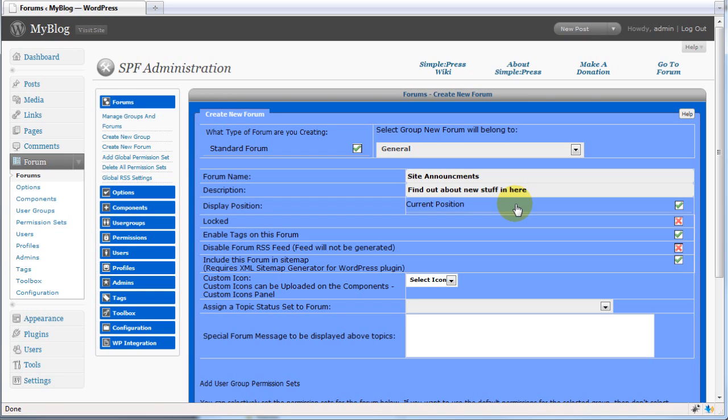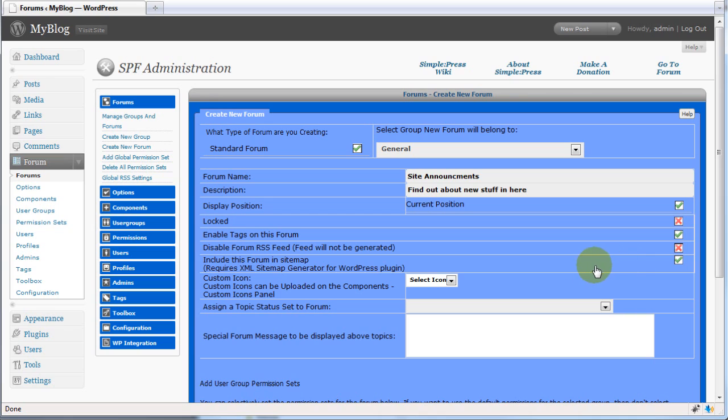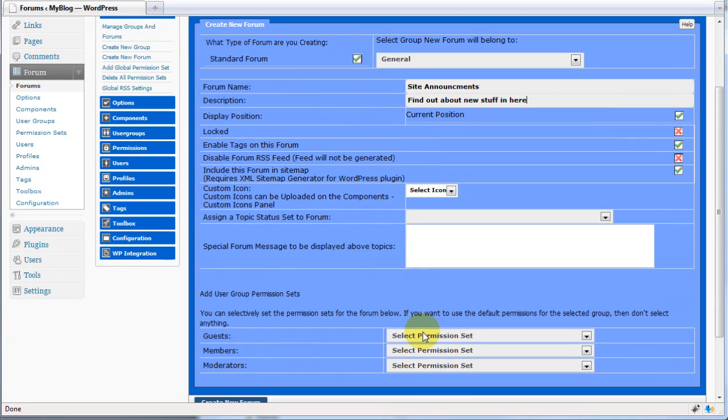Now we can set other options. You can configure its display position, whether the forum is locked, whether to enable tagging, disabling the RSS feed, including the forum in the sitemap, giving another custom icon, giving it a topic status, and also putting a special message.